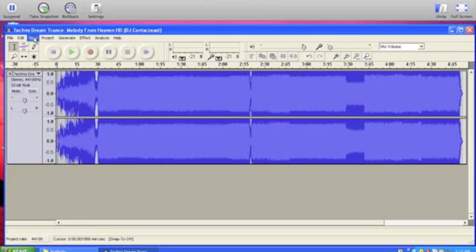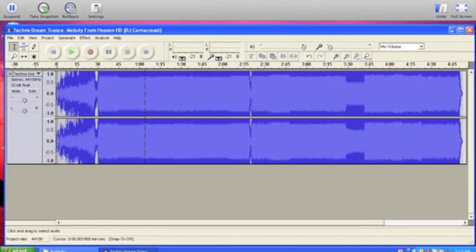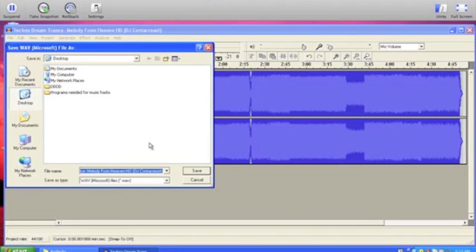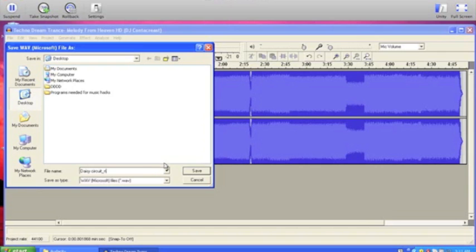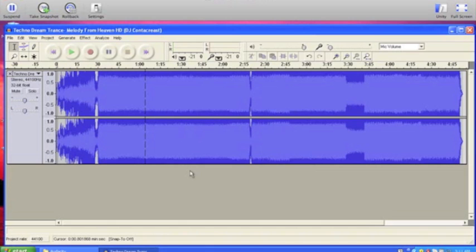Much better. Now that's done, you can also do a lot more stuff here like change pitch — it's just fun to experiment. Now what you do is File, Export as WAV, and name it something you'll remember, or just name it the course you're going to use it for. I'm going to name it DaisyCircuit_N, because N is for the first and second laps. When the music speeds up for the final lap, it's going to be underscore F.